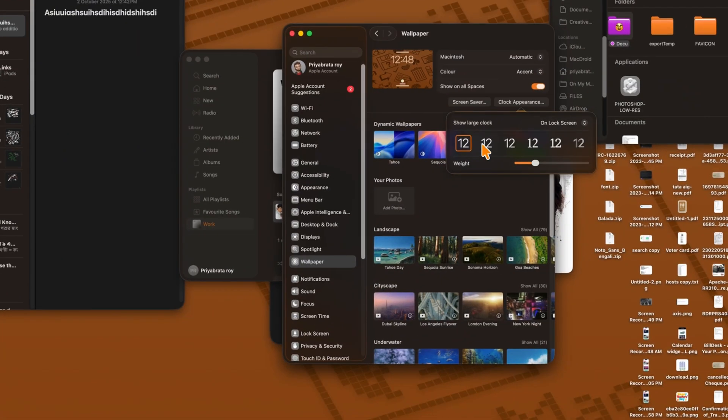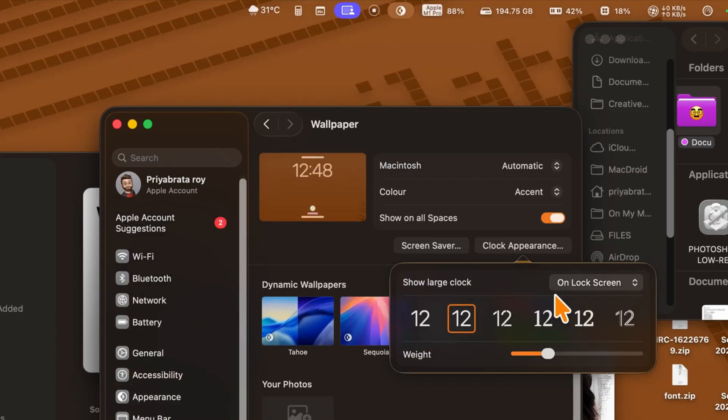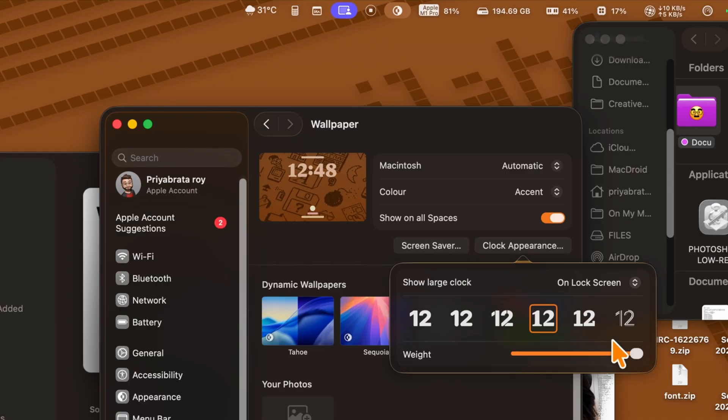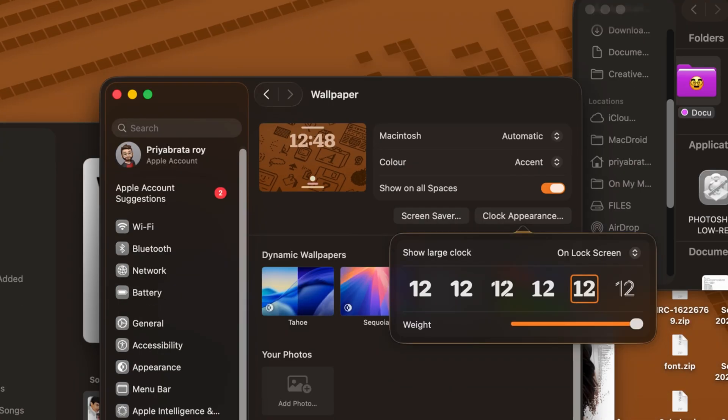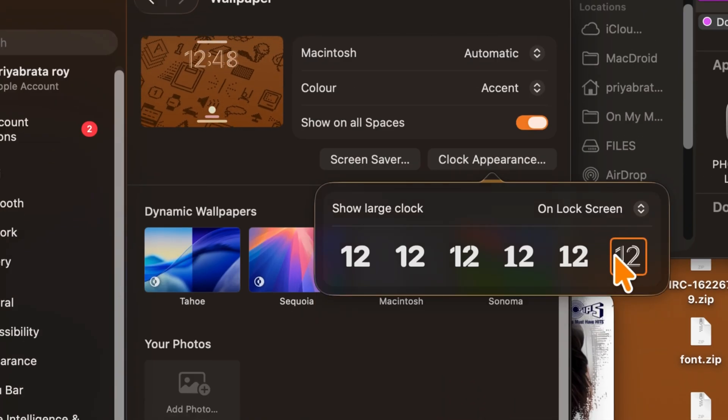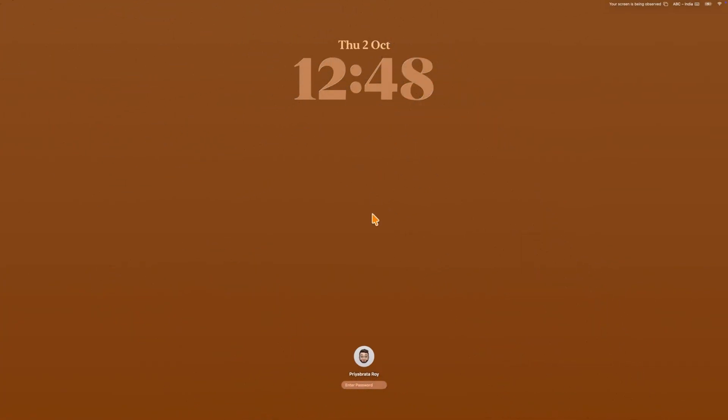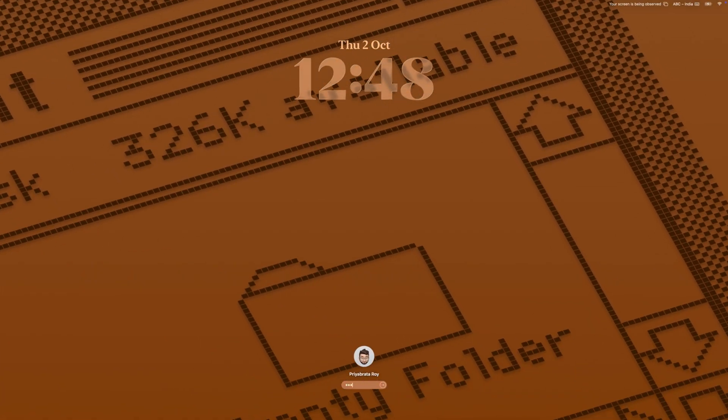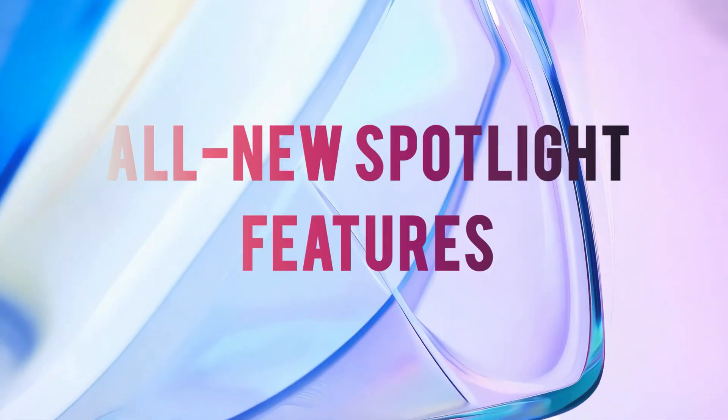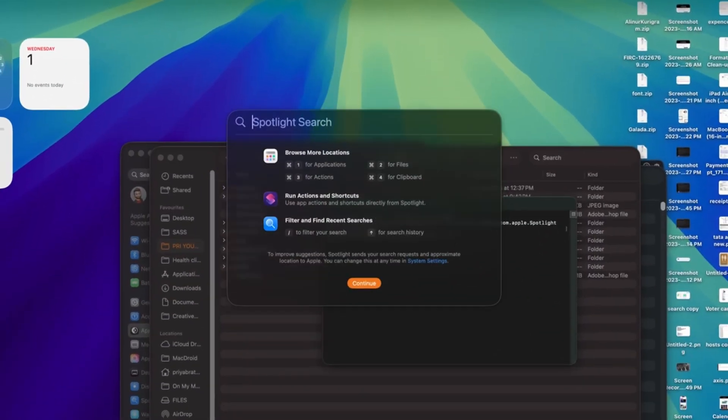On top of that, you can now customize the lock screen clock, just like on iOS. You can change the font, make it thinner or bolder, and adjust it to suit your style. These options give you much more control over how your Mac looks every time you wake it up, adding both style and personality.